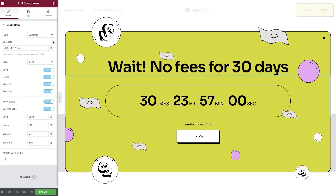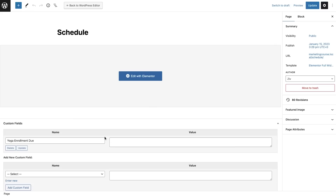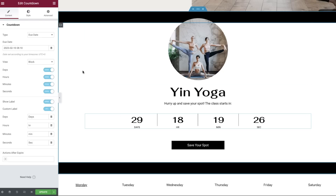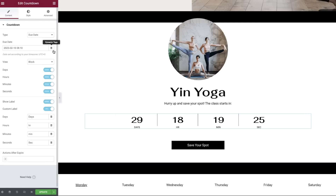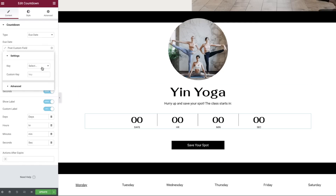In other news for Elementor Pro users, the countdown widget now has a dynamic tag field in the due date, so you can manage the countdown time in WordPress. For a promotion you want to use the countdown widget for to generate FOMO, you can now set the due date in the page as a custom field and populate it in the countdown widget dynamically.